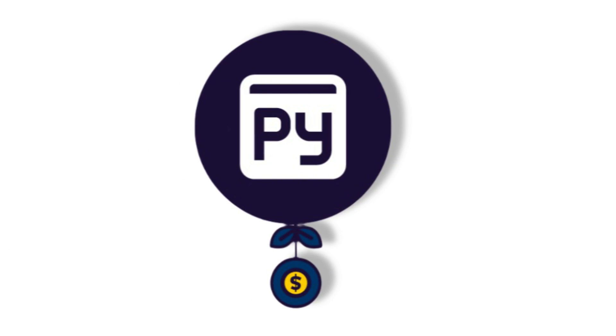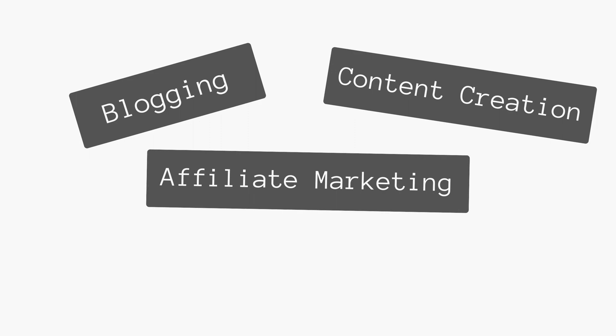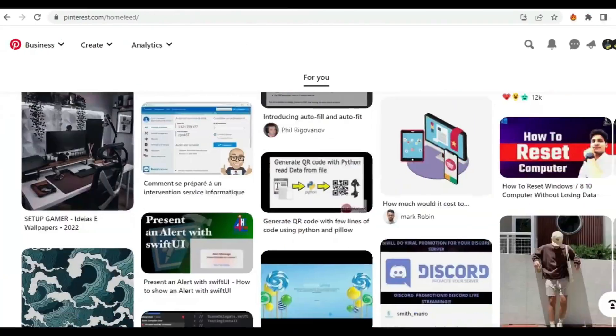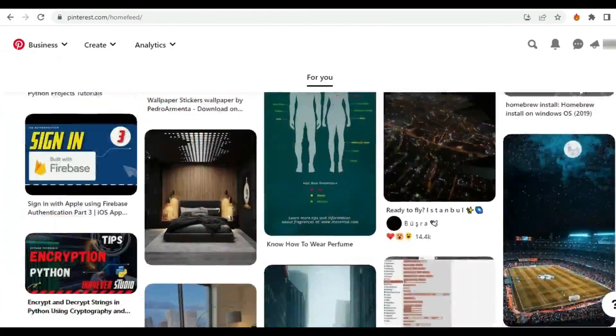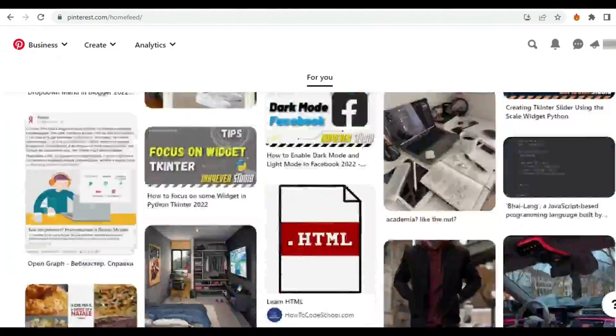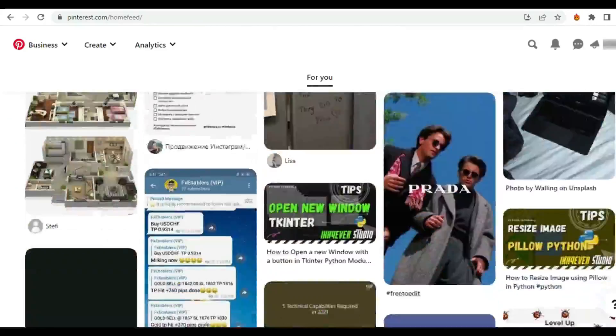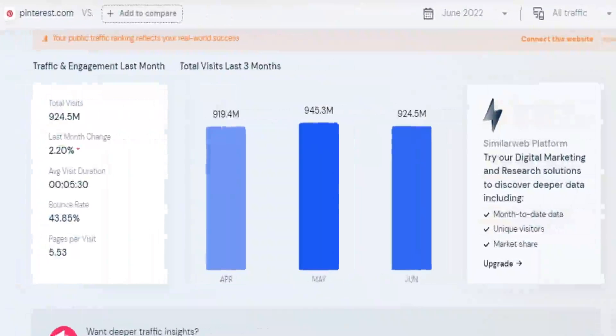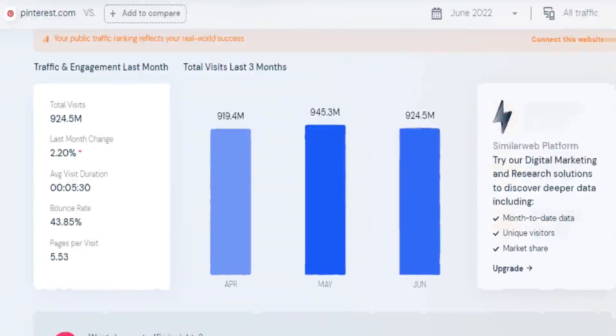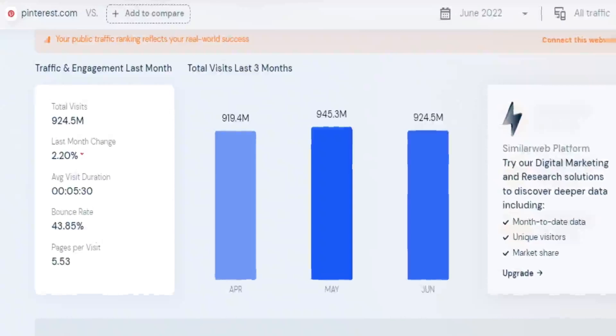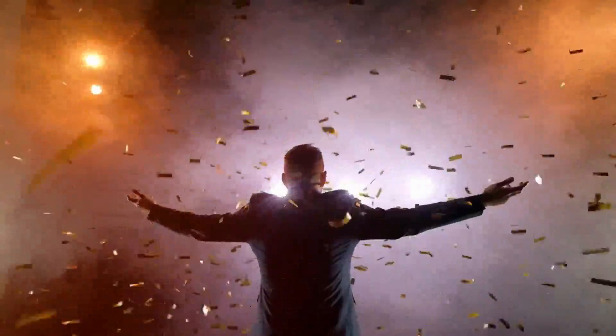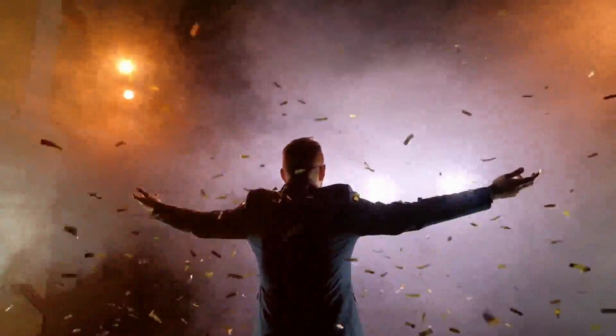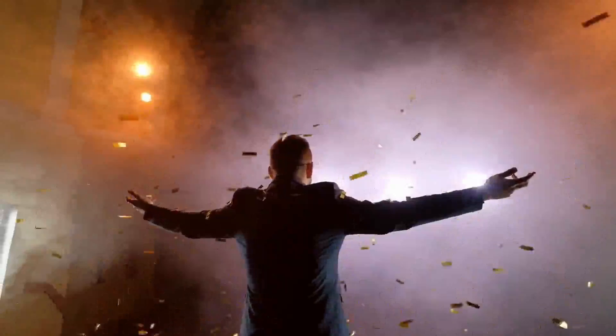Hello guys, so let me guess you do blogging, content creation, affiliate marketing, or even selling products online. Then this video is absolutely for you. Many business owners use Pinterest to bring external traffic which helps a lot to grow your business in 2022. As you can see in the statistics, Pinterest has over 900 million visits every month, which is absolutely insane.